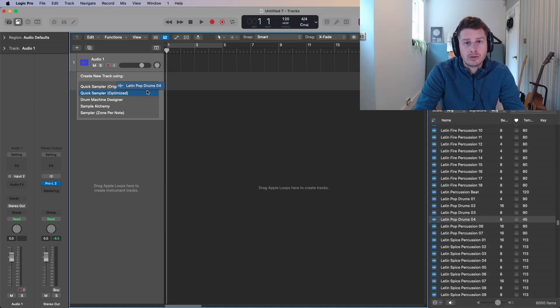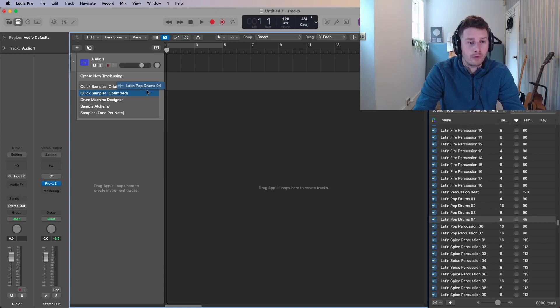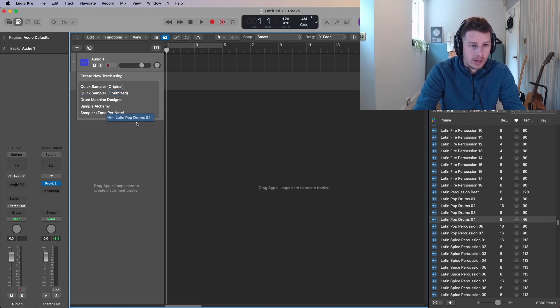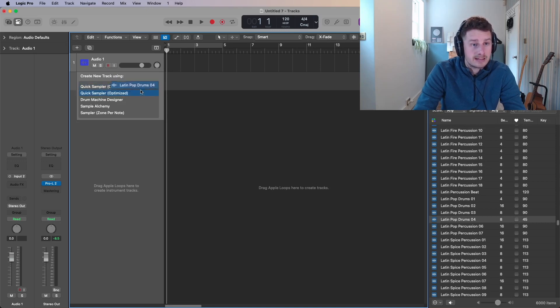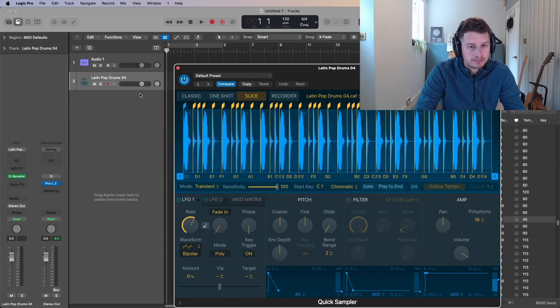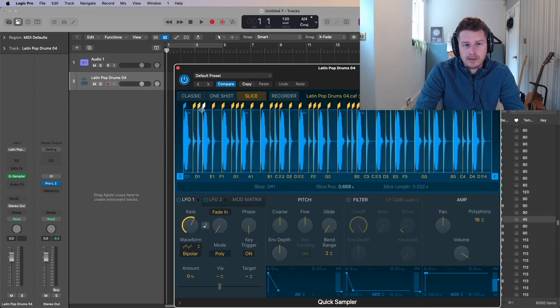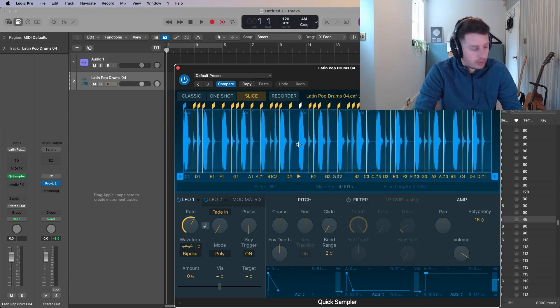It will work out kind of the best tuning, the best timing, the pitching. It's going to optimize it for you to do some manipulations on it. So I generally use the optimized to be honest. So if we drag that on optimized, but they look exactly the same, by the way, let's drag that in and you'll get this window come up and this is showing you the waveform.